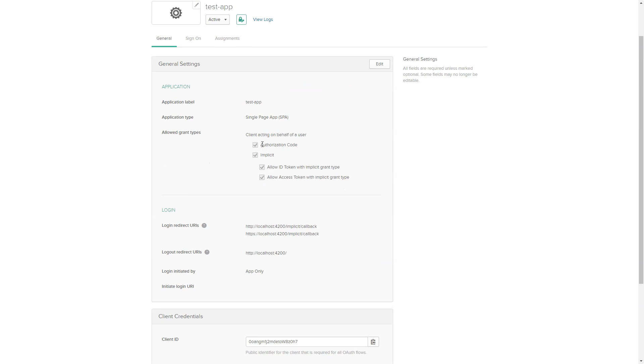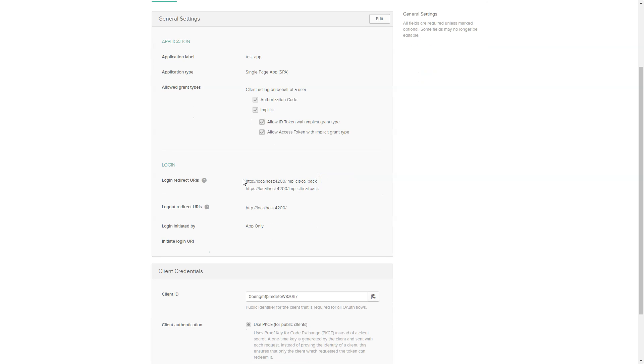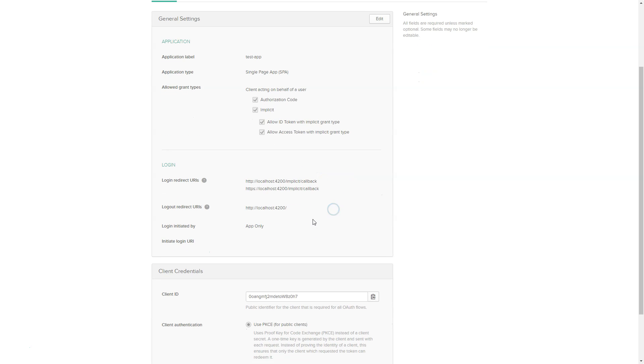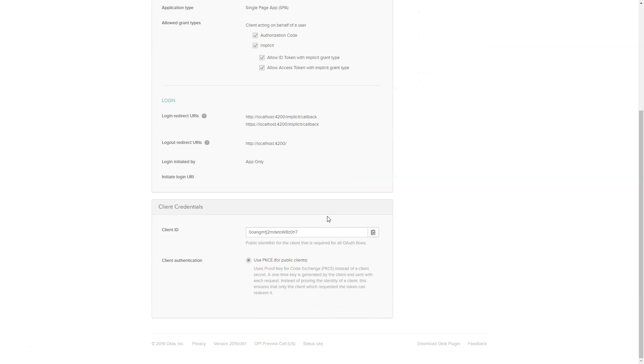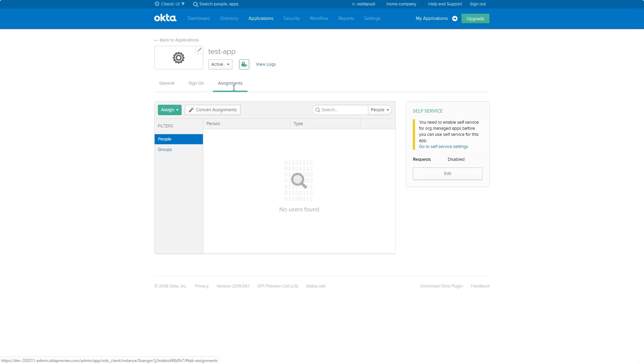So this is using allowed grant types as authorization code and implicit flows as well. And this is the login redirect URLs and logout redirect URLs we just entered. So this will have a client ID right when the app is registered or when the app is created. And do not forget to assign yourself to this app.